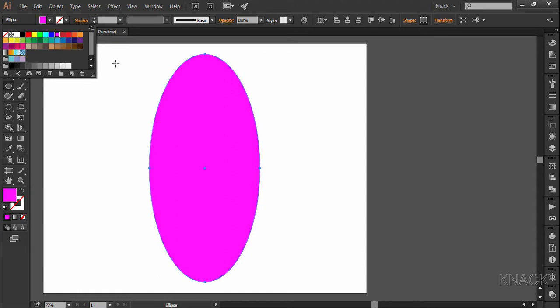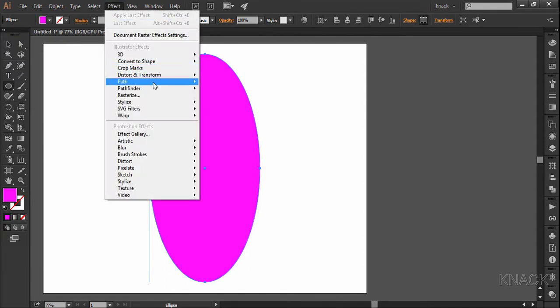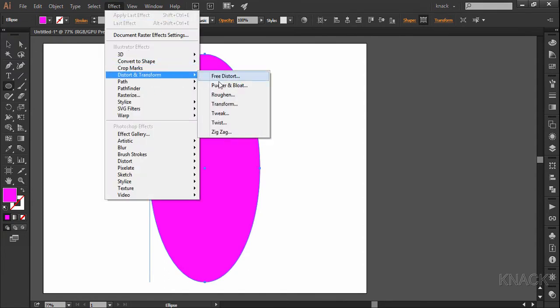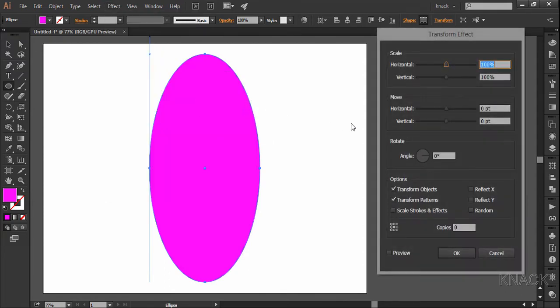Now, with this selected, go to the effect menu, distort and transform, transform and enter rotate value 45 degrees and make 7 copies.